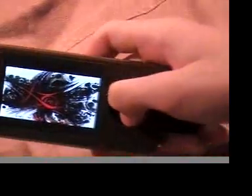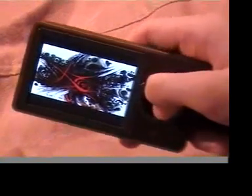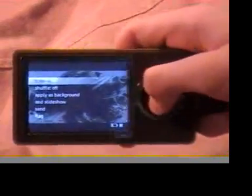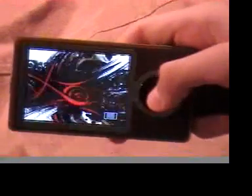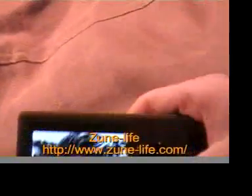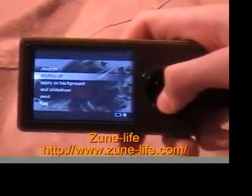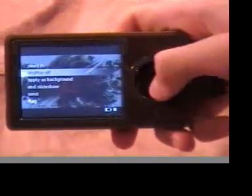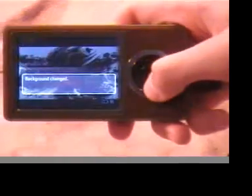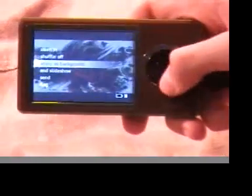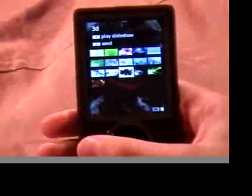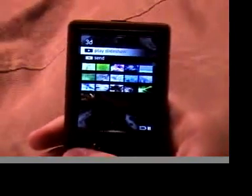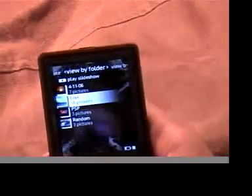And so as you can see, it displays the videos on its side. So you just press the middle button again to get the internal menu. And then you can choose to zoom in. And you just press the middle button again to zoom out. Or you could shuffle if you're doing a slideshow. You can apply as background in the slideshow. I just applied the background just then. We'll see how it changes later. And you can send it and flag it. So let's just get out of this. And as you can see, hopefully you can see, my background's being changed. And so that's about it on pictures.